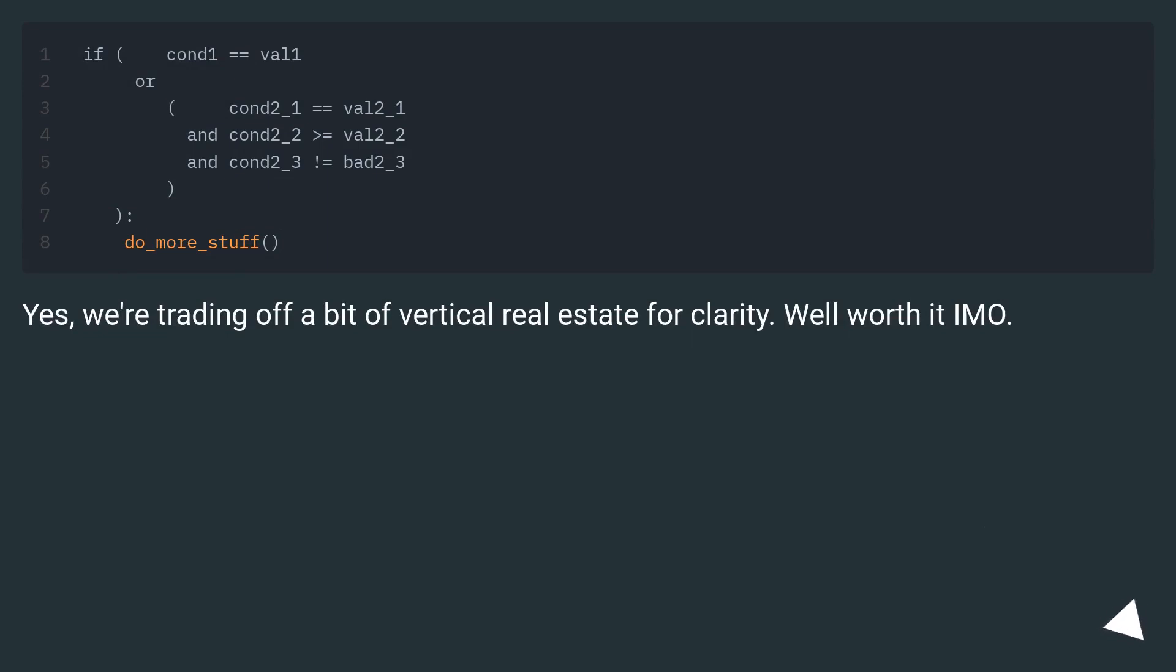Yes, we're trading off a bit of vertical real estate for clarity. Well worth it.